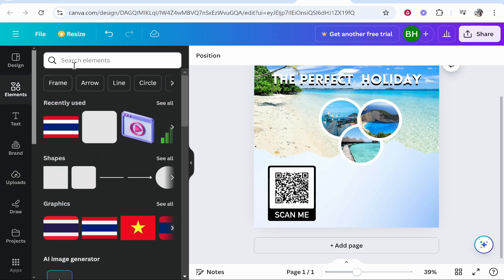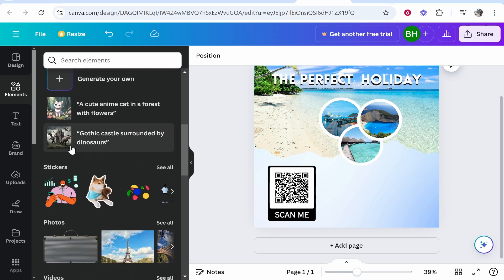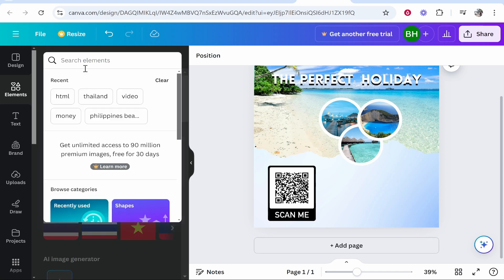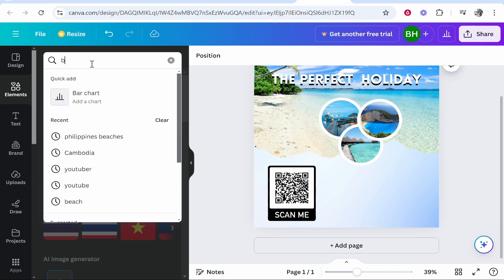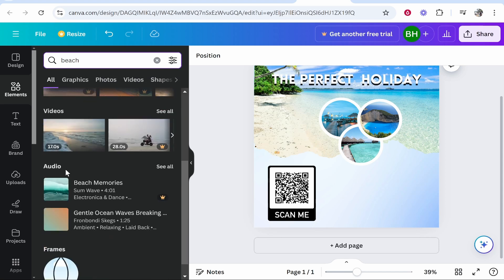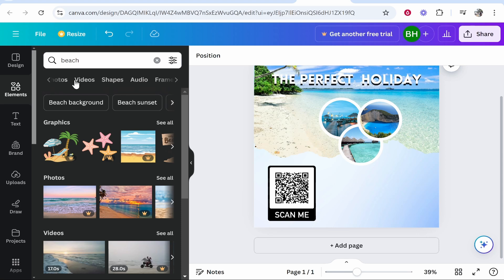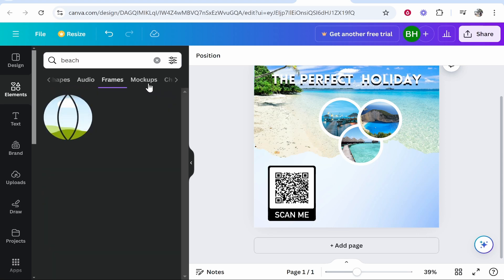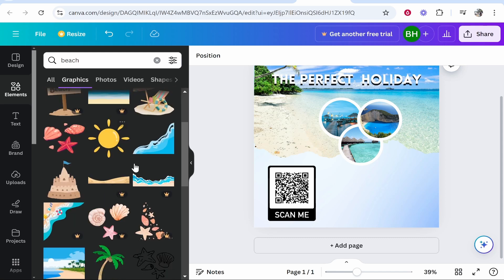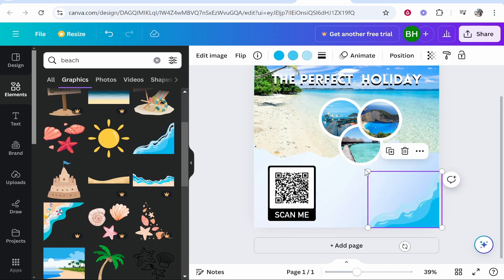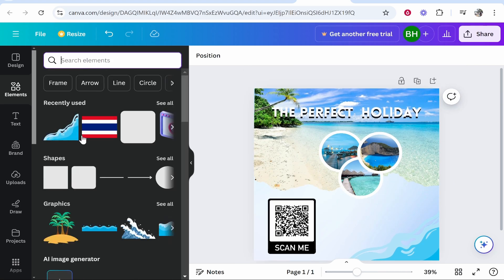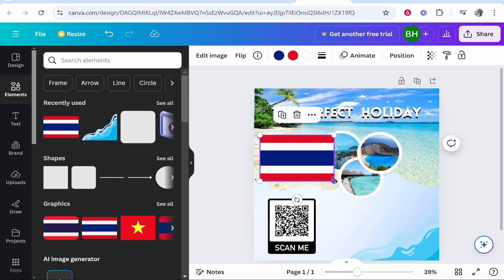Now let's go to Elements. In Elements you've got different shapes, graphics, stickers, photos, videos, and more. Realistically you'll have an element in mind, so just search for it — for example, type 'beach' and you can then decide if you want a beach graphic, photo, or frame. Any element with a crown icon is a Pro graphic. We'll add a free beach graphic in the corner, and you can see all your recently used graphics here too. I'll also add a Thai flag graphic as well.